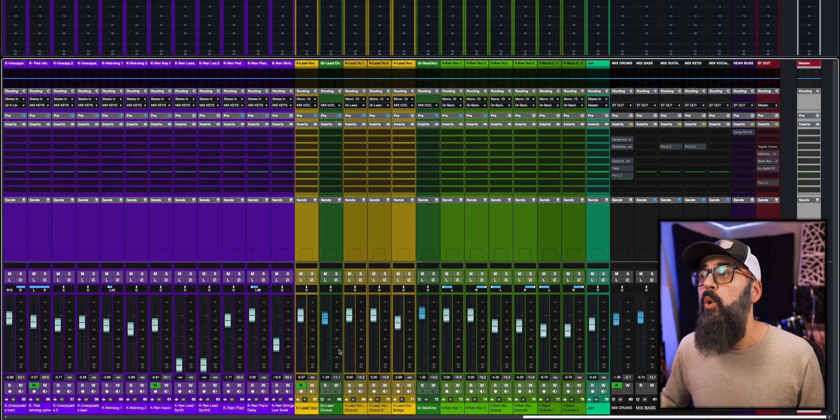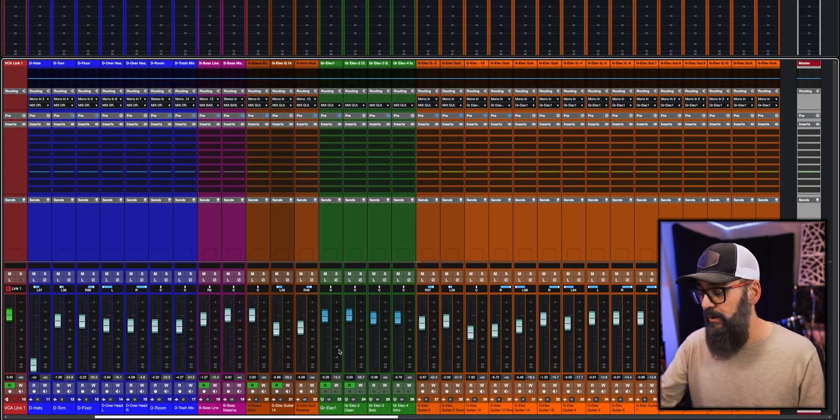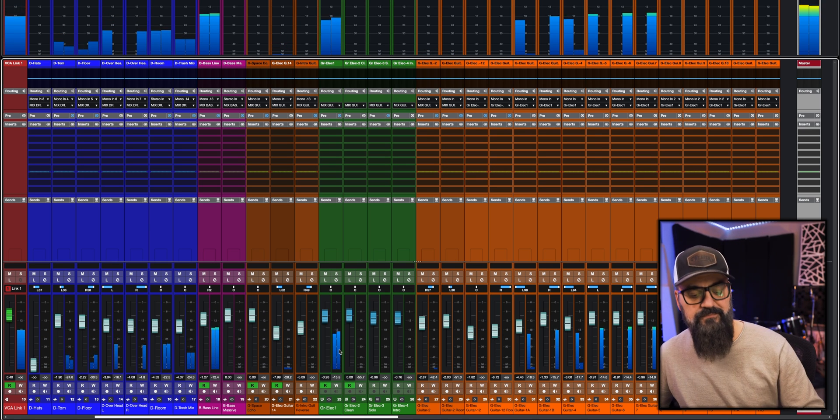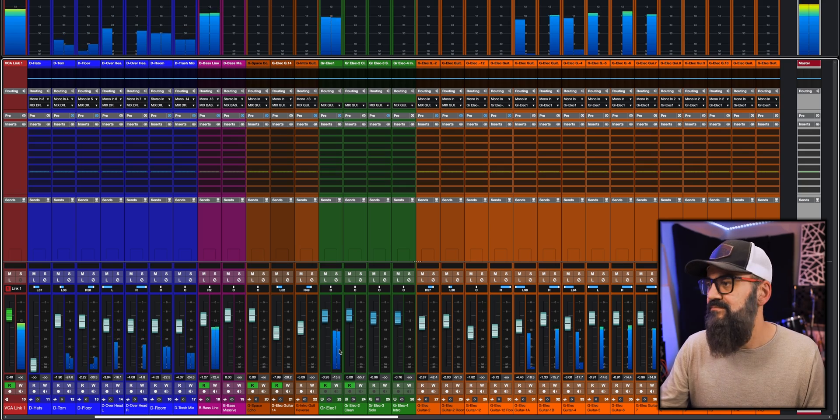There are no plugins active whatsoever in this Cubase session. It doesn't sound like a finished product, but it sounds pretty good for a song recorded in a home studio with no plugins. Working on a balanced mix without processing first makes it way easier to make the right decisions when adding processing later. With a good rough mix, you may end up using fewer plugins than you're used to.